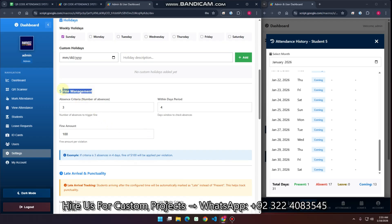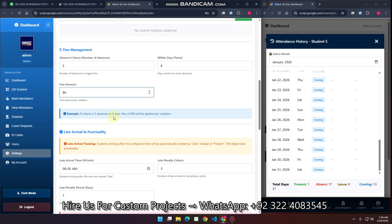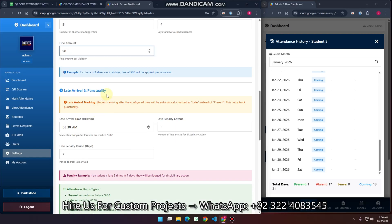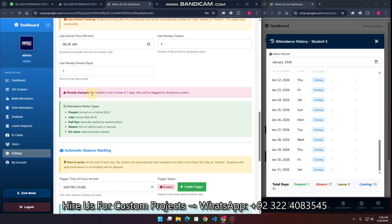There is a Fine Management feature. If a student has three absences in the current month and then gets a fourth absence, they will receive a fine of 100 rupees. You can configure this as per your needs — for example, if the criteria is three absences in four days, a fine of 90 will be applied. There is also a Late Arrival and Punctuality setting: if a student is late three times in seven days, they will get a flag or disciplinary action.